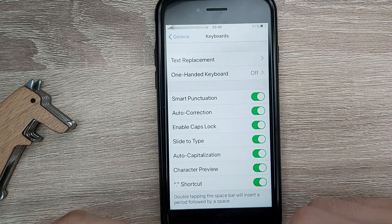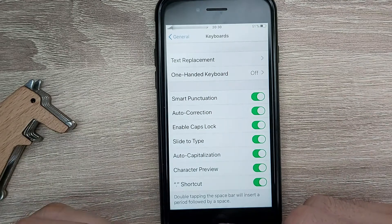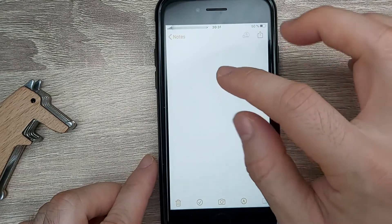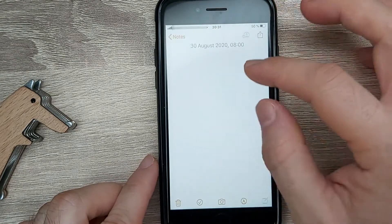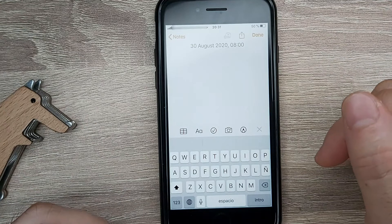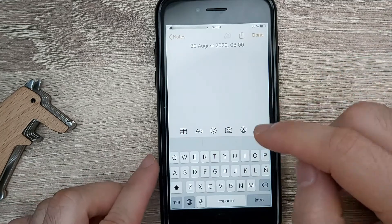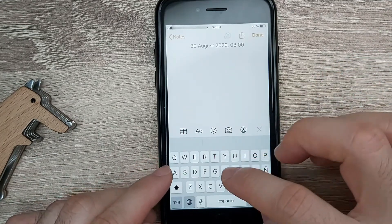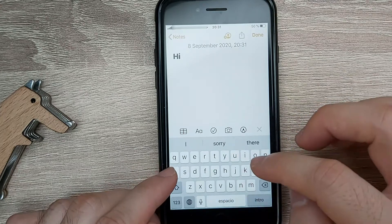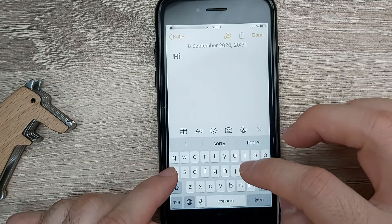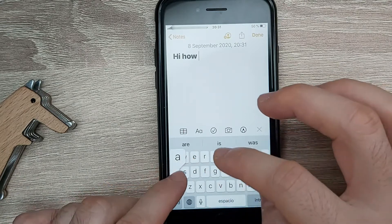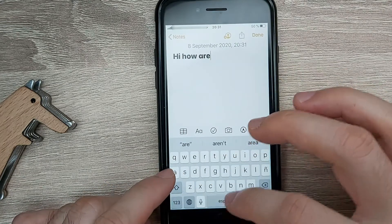Let's do some testing on how to use it. To use slide-to-text is pretty easy — instead of typing one letter at a time like in the past, you just keep going. For example: Hi, how are you?